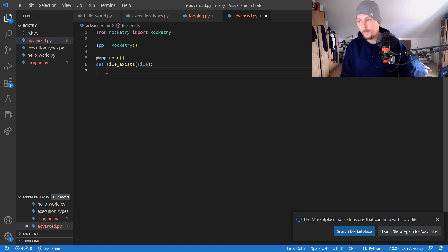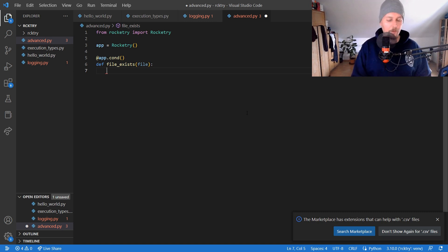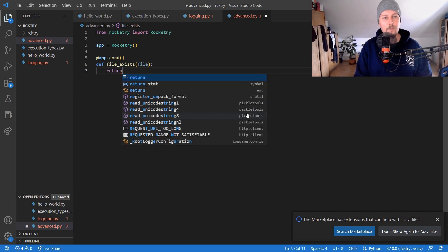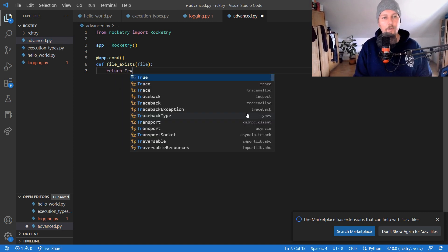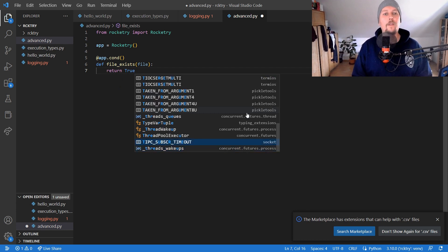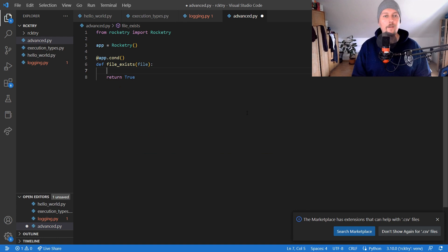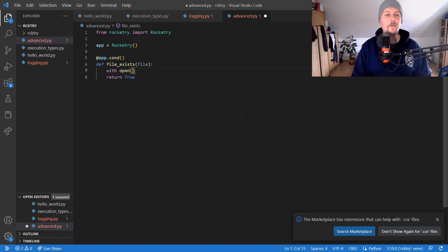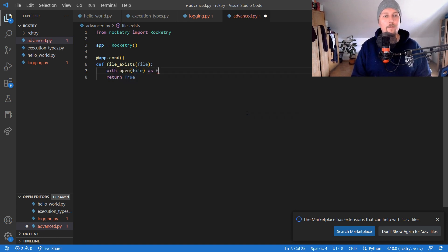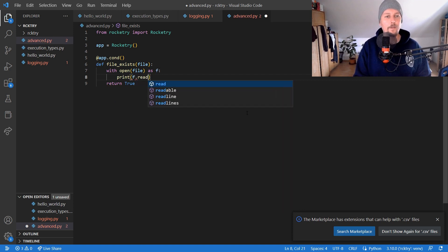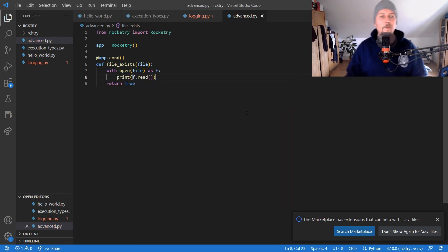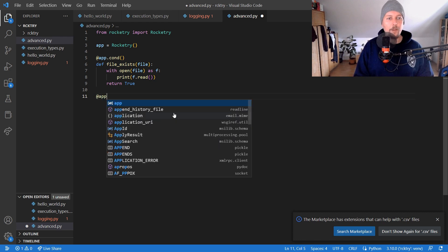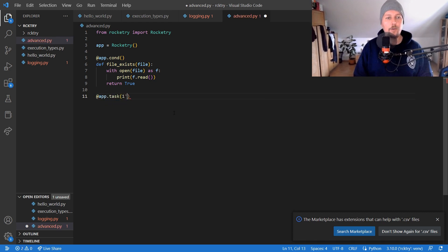And what we would like to do is to return true, and basically for now we would like to open the file and print the content. Now we would like to create our task which runs every one second.